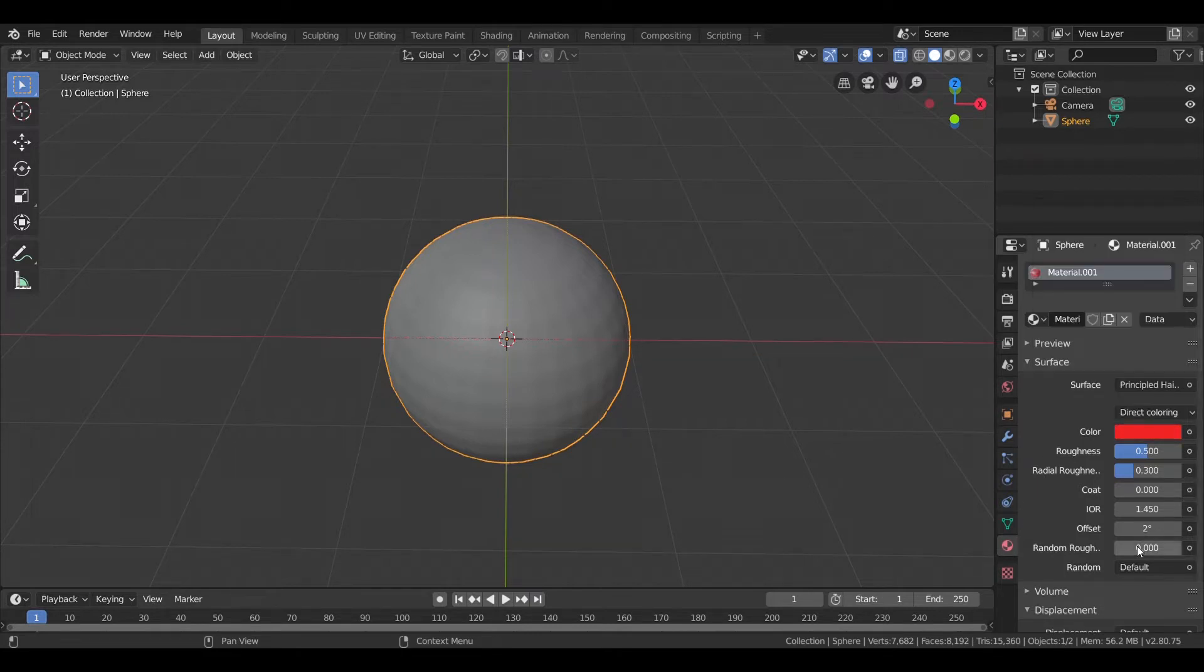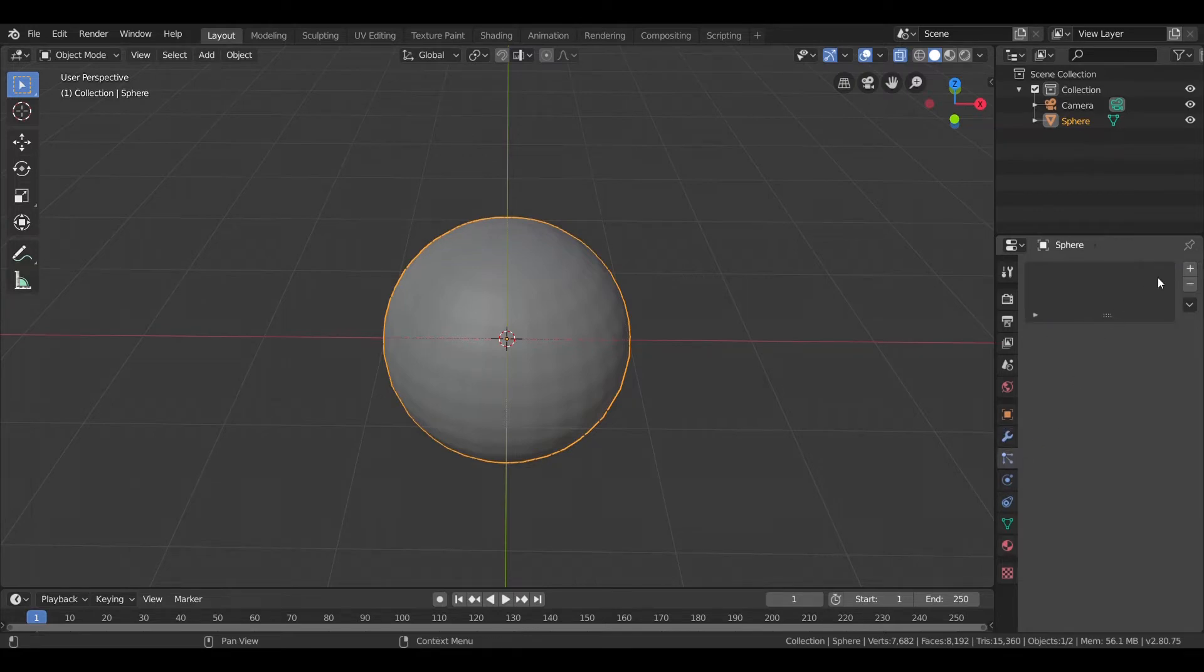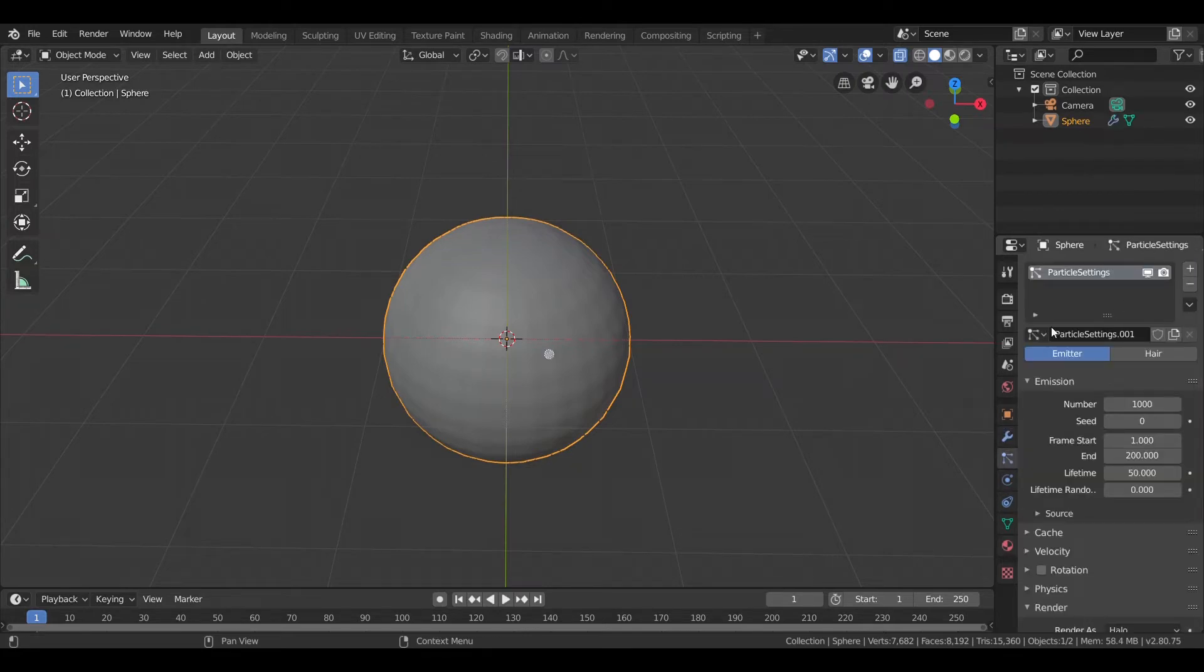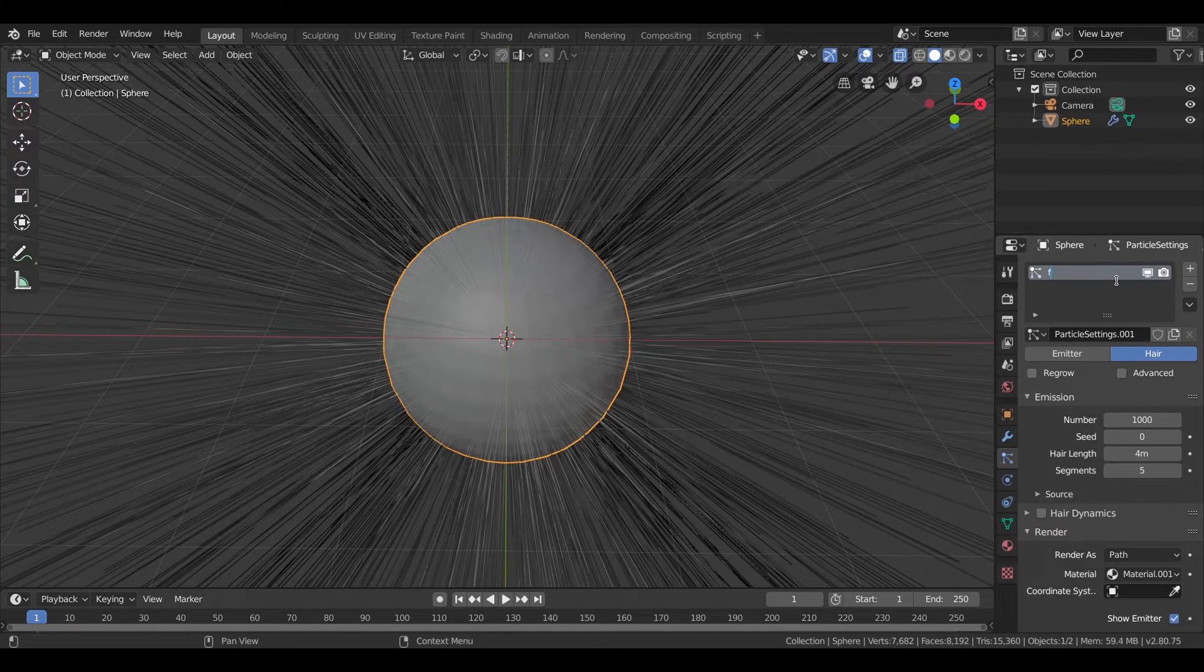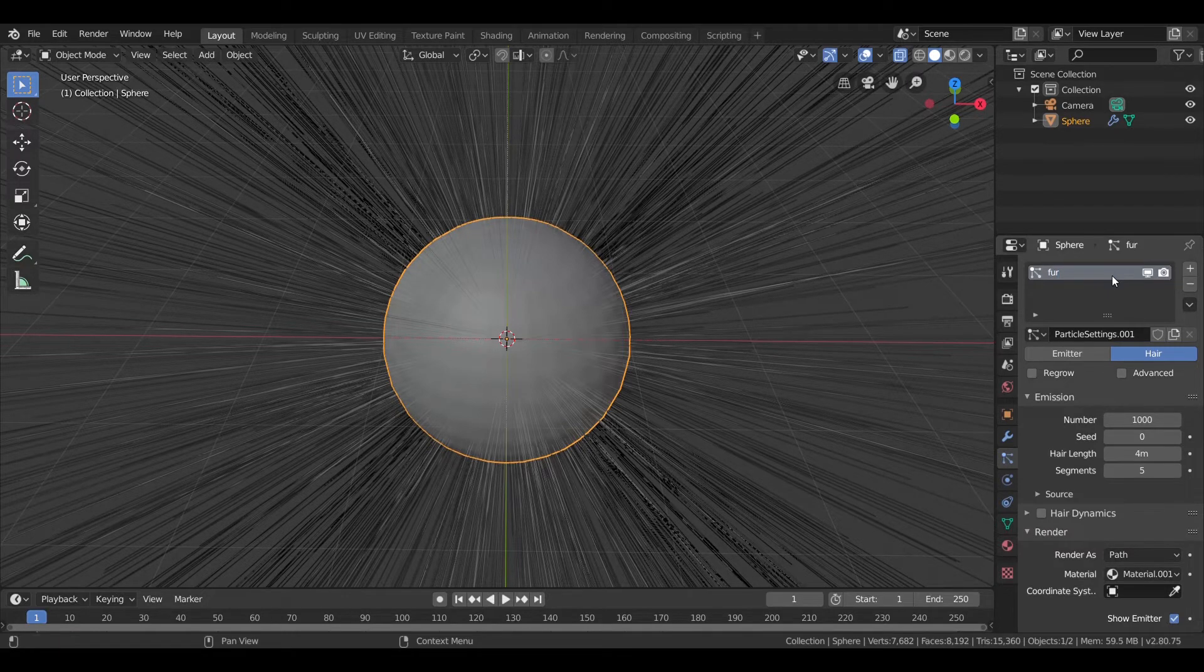So next, go into the particle tab and click on the plus sign and change the type to hair. Let's just rename it.